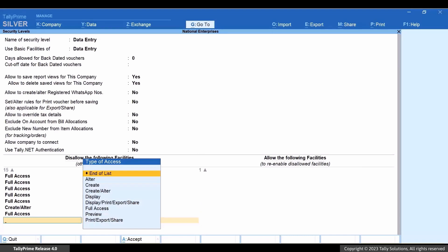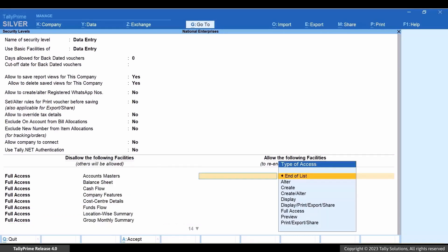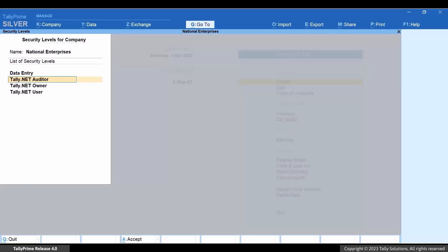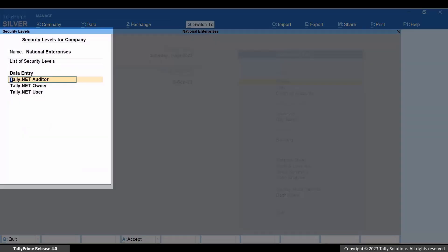Now, select End of List and press Enter. Press Ctrl plus A to save and then accept the Security Level screen.